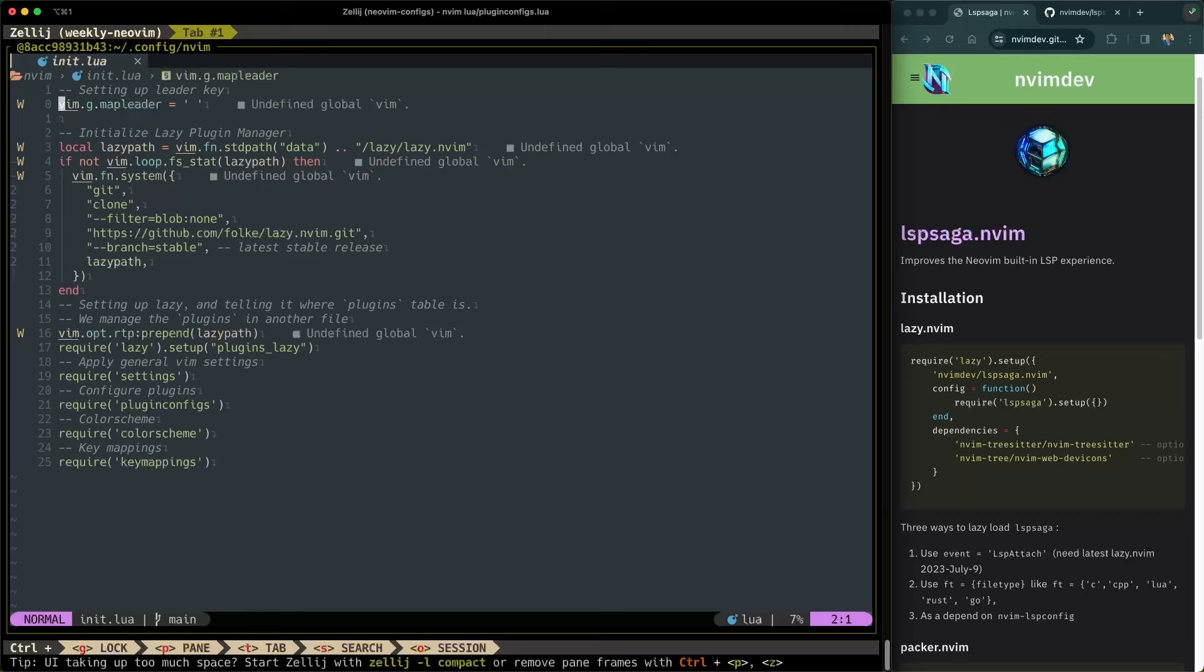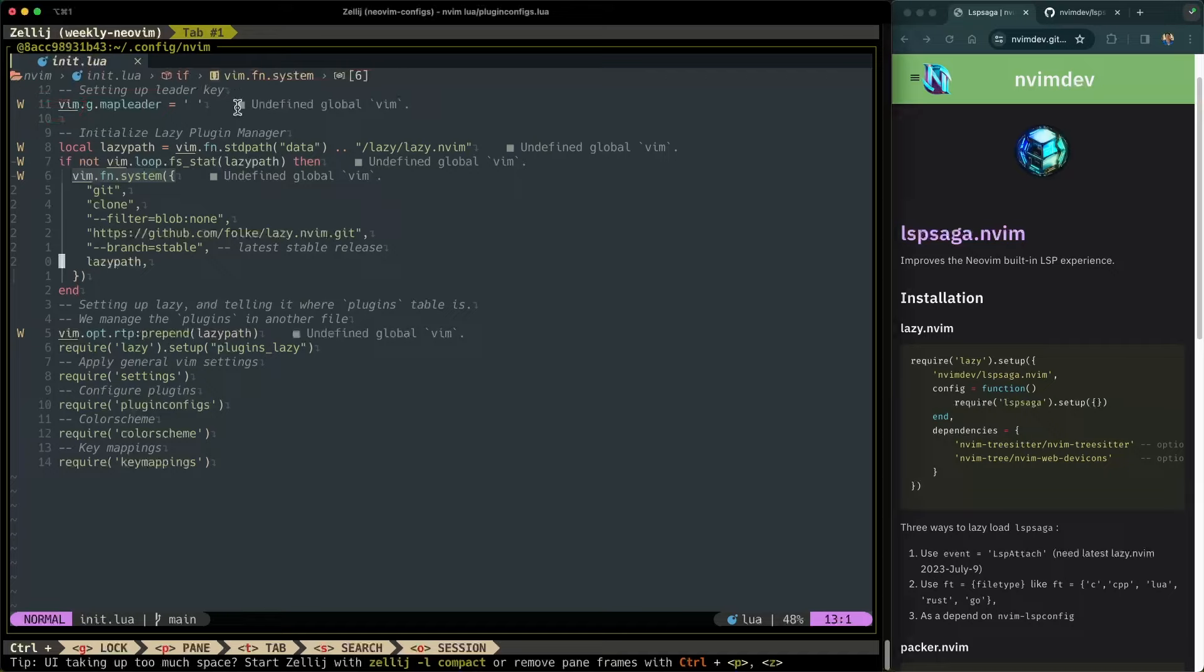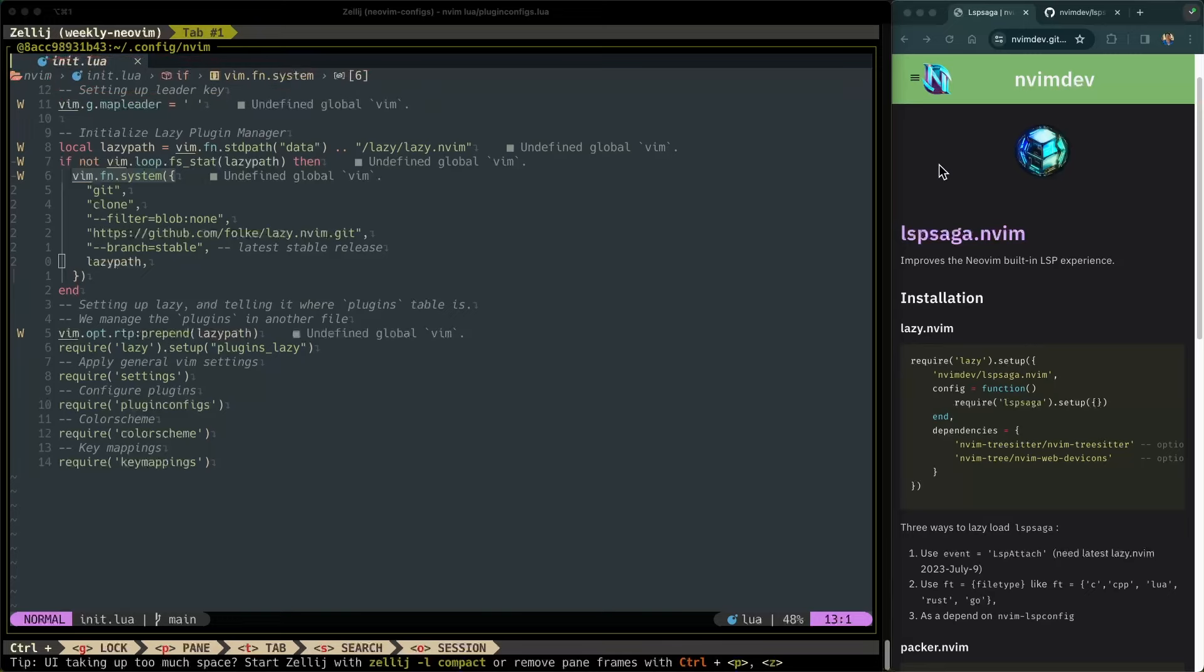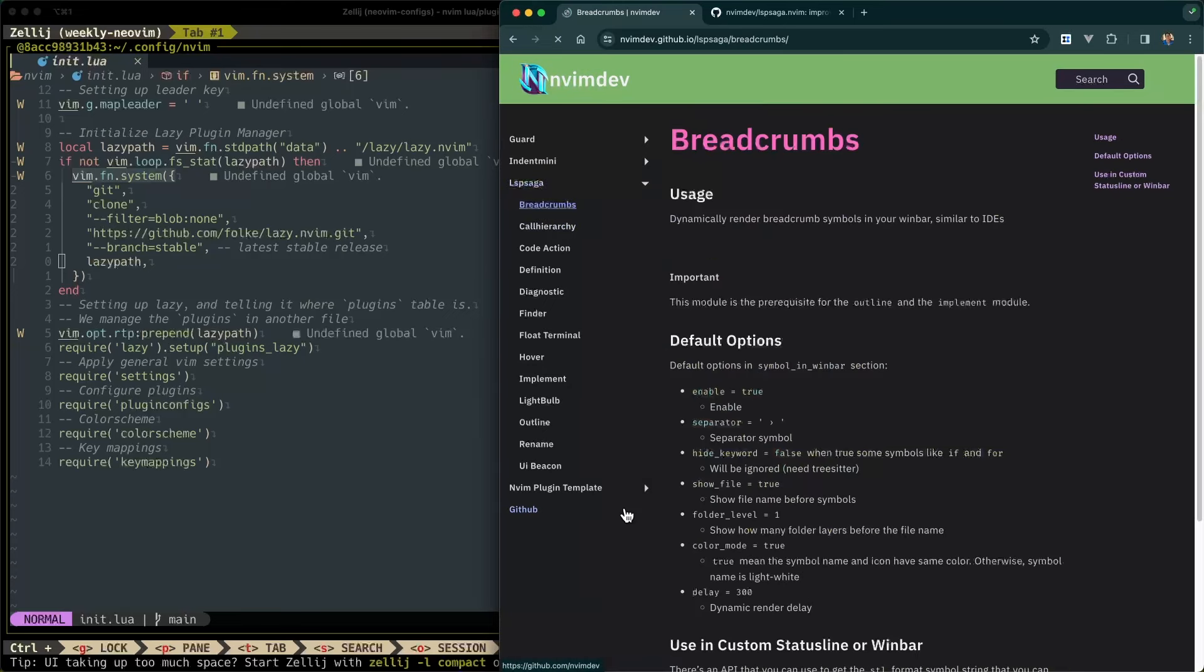It's restarted NeoVim. And you can see here that some diagnostics have appeared over on the side. So that's great. Not only that, but you'll also notice that this win bar where this tab looking thing has appeared as well. This is what LSP Saga calls breadcrumbs.